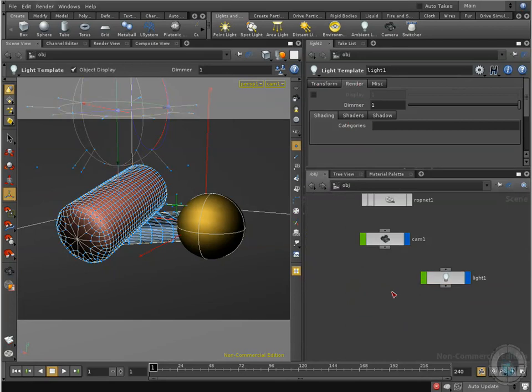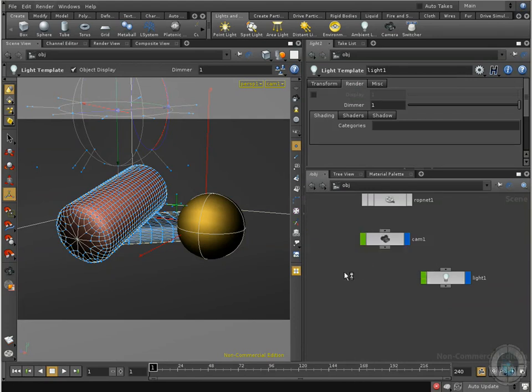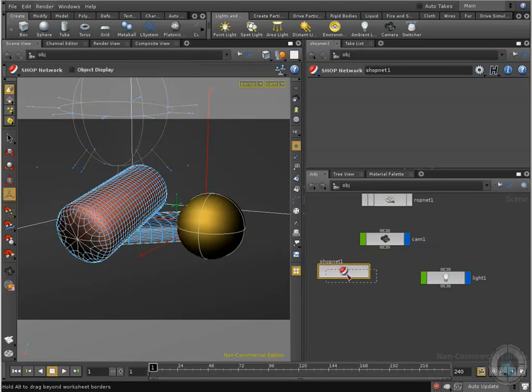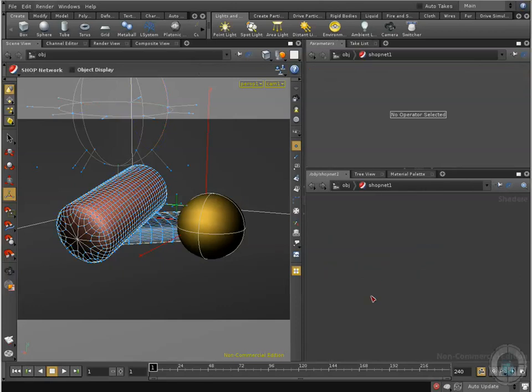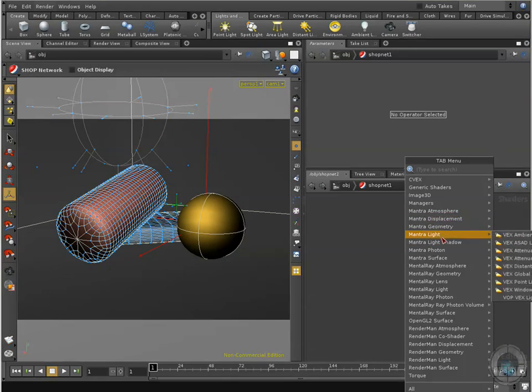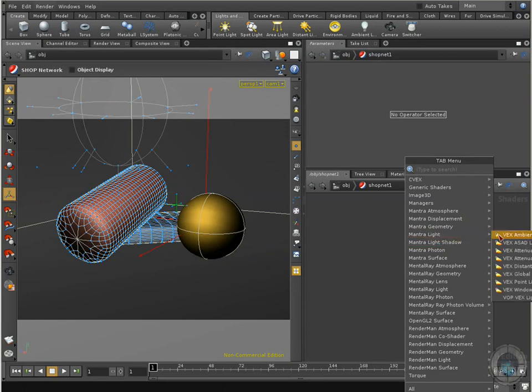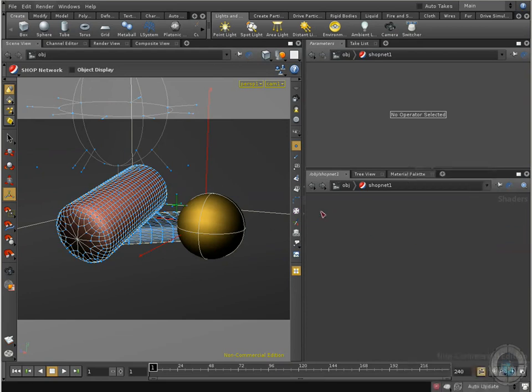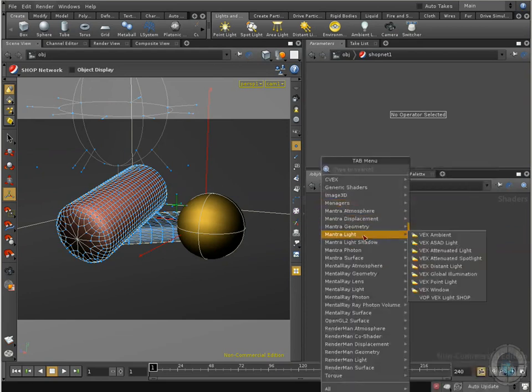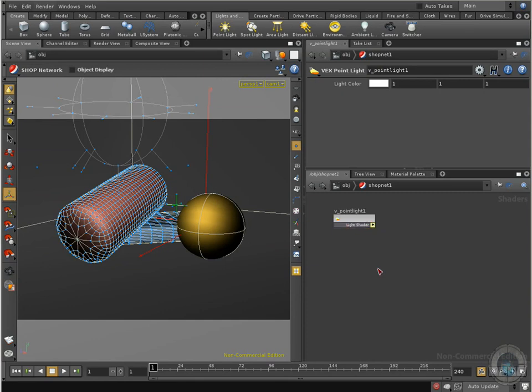First thing, what I need to do is I need to create a shop network. Remember when we were talking about the shaders? I didn't want to show you these other shaders in the chapter of textures because I didn't know if they were lights or textures, but I think they should be here in light. I'm going to press tab and now we have different options here: mantra light and mantra light shadow. I'm going to select mantra light and I'm going to select point light.